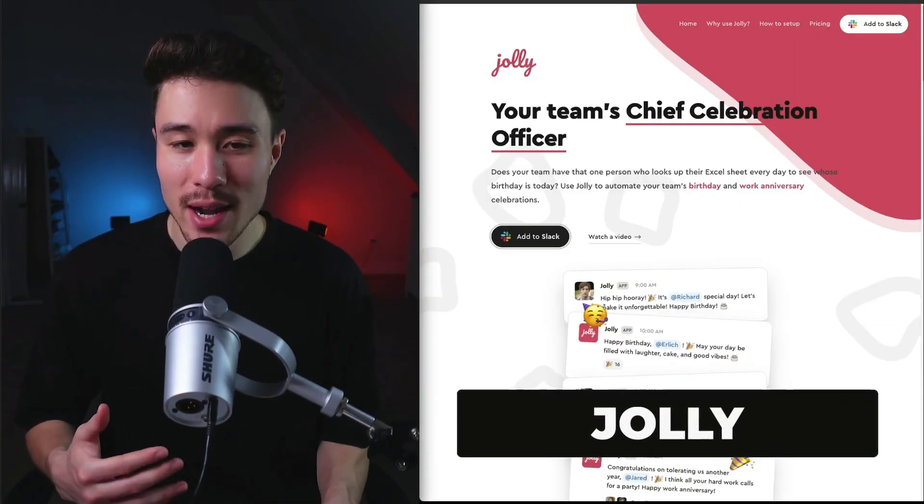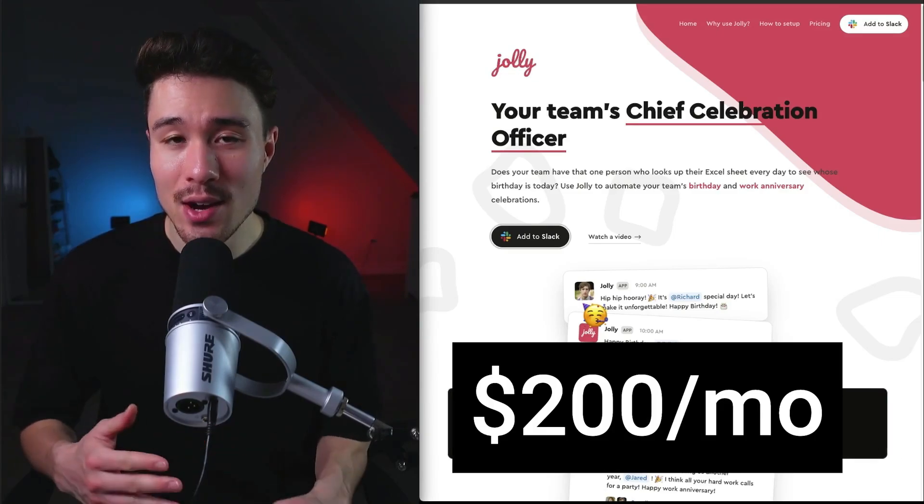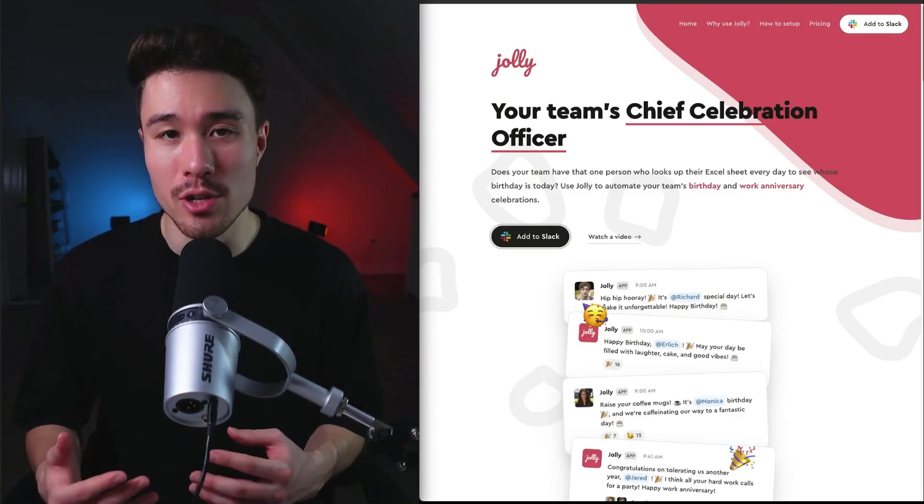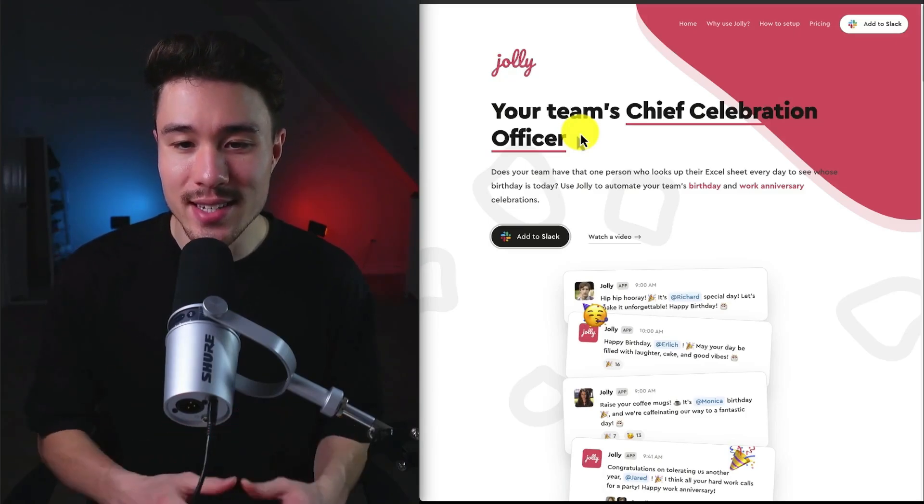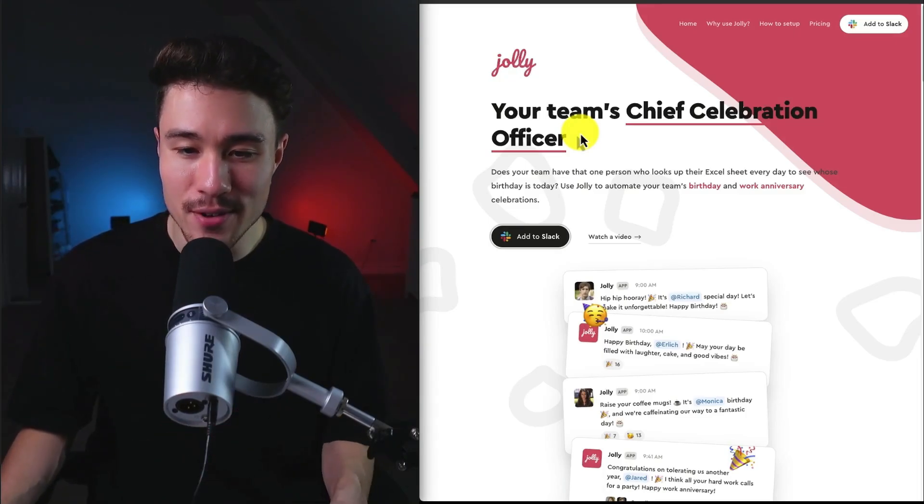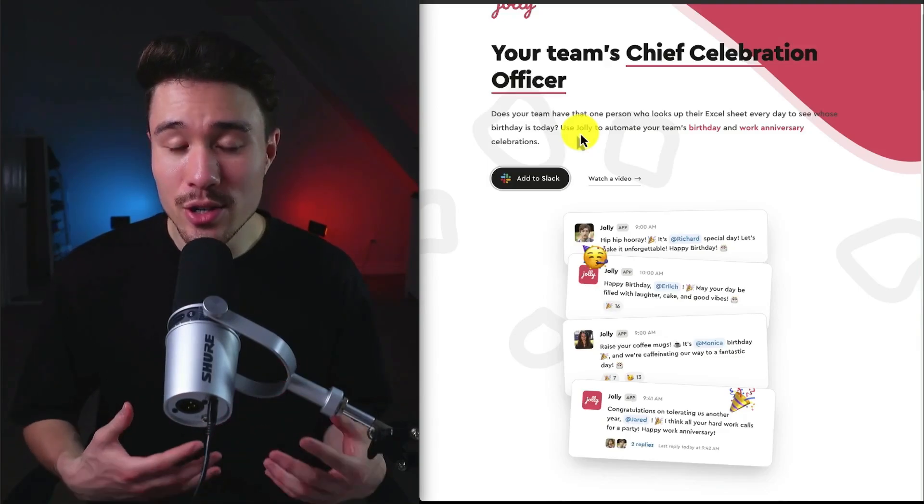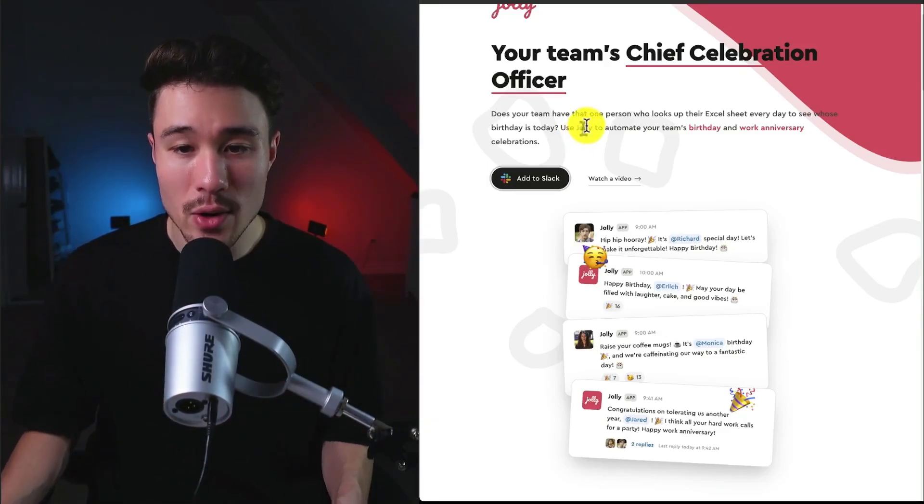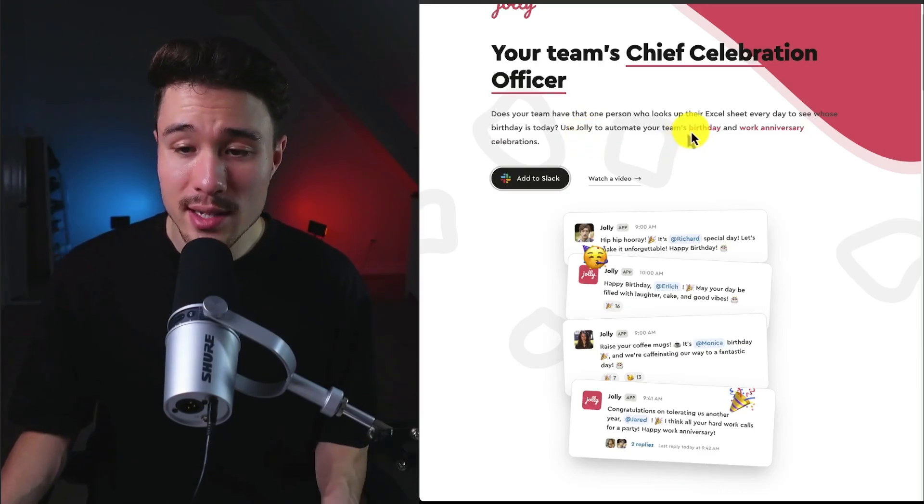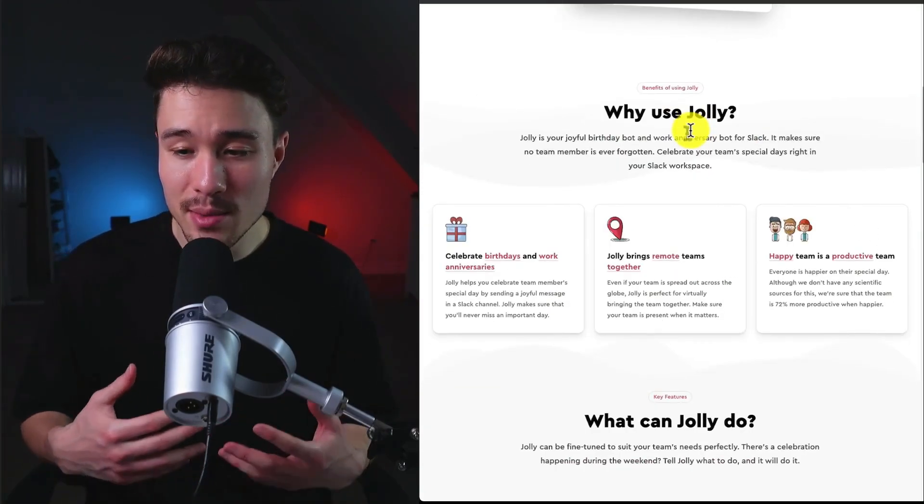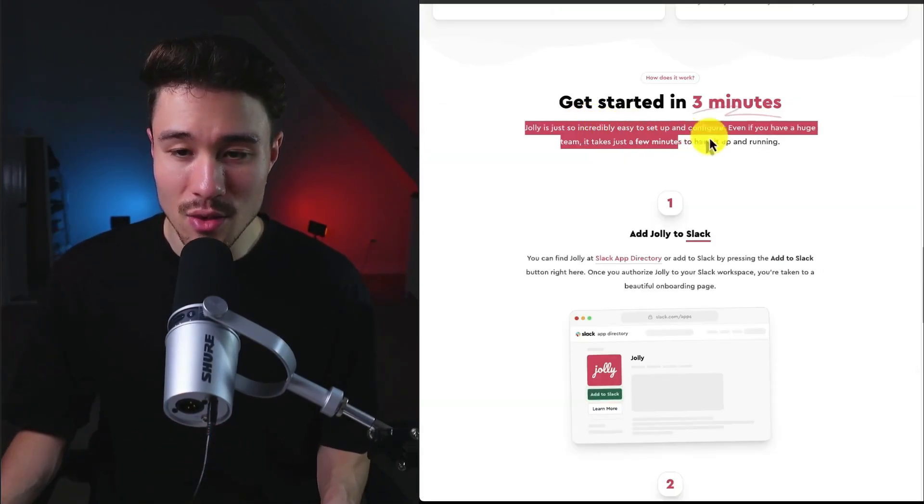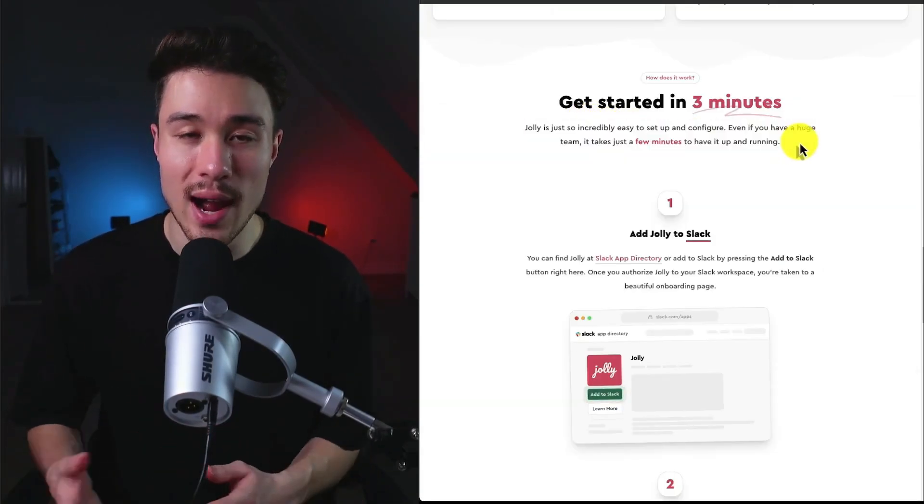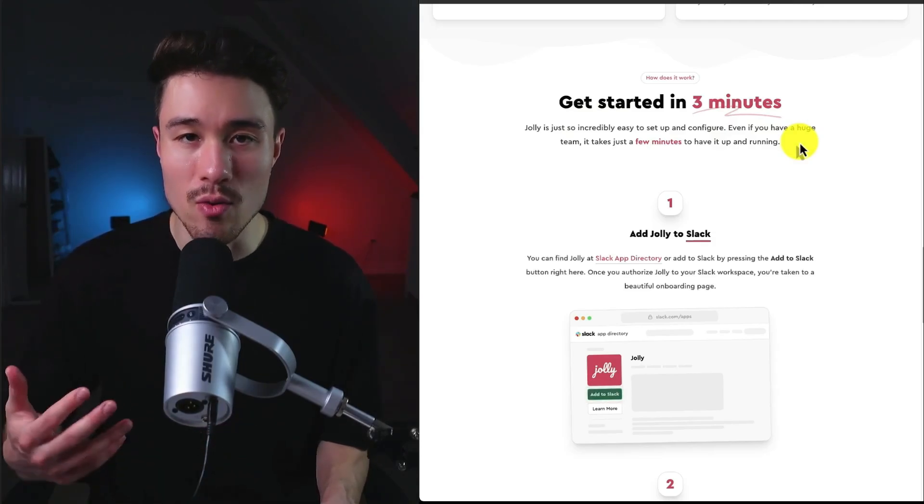Our next MicroSaaS was founded by Joseph. It does a self-reported $200 a month in recurring revenue, and it's called Jolly. It lets you automate birthday and work anniversary celebrations in Slack. So it's your team's chief celebration officer. Rather than having someone use an Excel sheet manually to track everyone's birthday and to alert everyone, it's going to automate this for both birthdays and work anniversary celebrations. It's great for remote teams and to help create happy and productive teams. It lets you get started in three minutes, and it's super simple to add into Slack, which is a tool many teams use already.